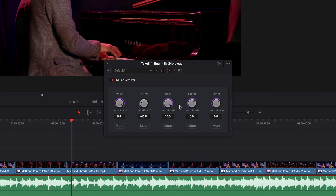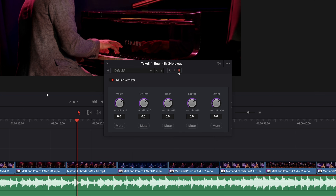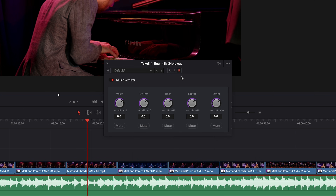We can use A to B to quickly compare settings, so you can compare a before and after very easily. When I click B, you can see that the remixer levels are set to zero, so I can compare the changes I've made to the original track.